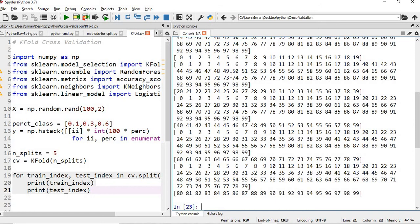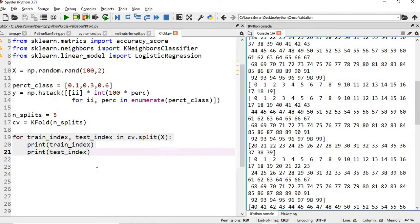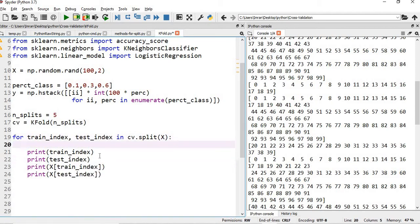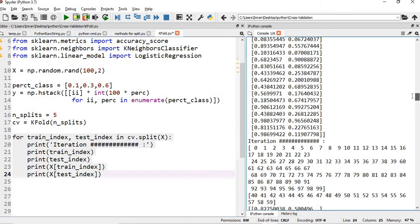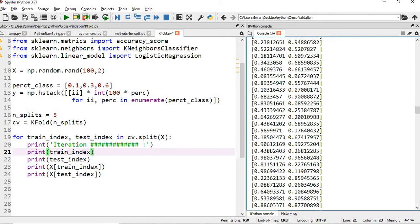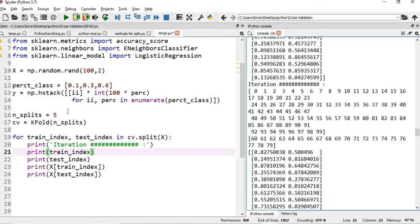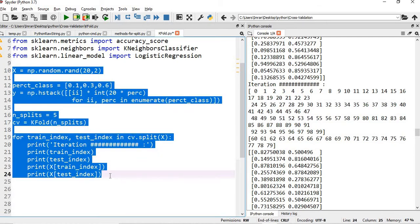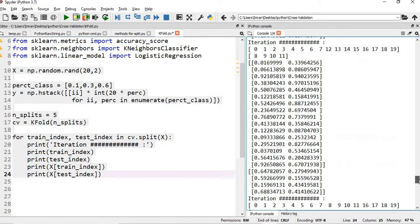My KFold cross-validation shows only the index — this is not the actual data. So if I want to get my actual data, I will print it. Let's execute this. You can see this is my second iteration, and this is how our train and test data is being divided — this is the index and this is my data. Let's now take 20 records instead of 100 so we can visualize this more easily.